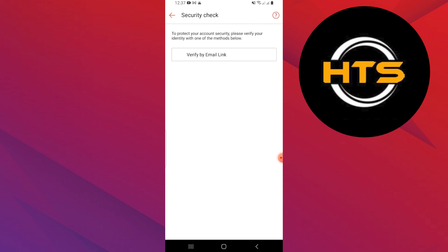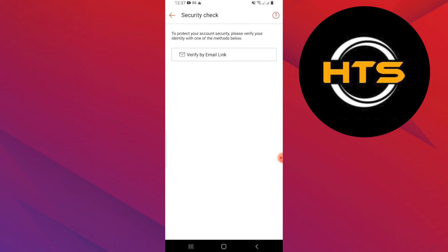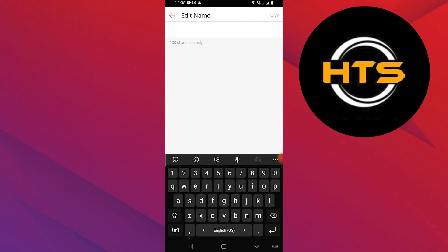To change other details, go to my profile again, where you can update your name, bio, and other personal information.